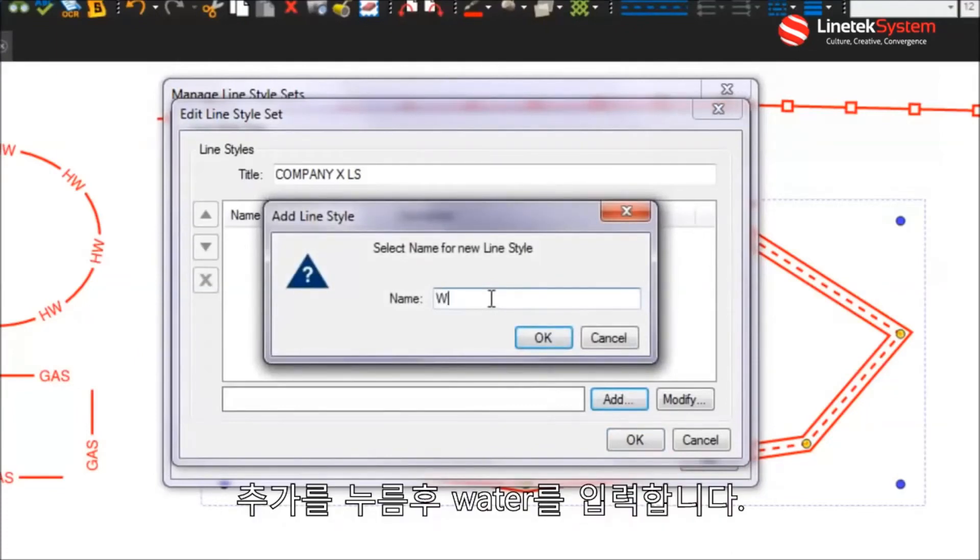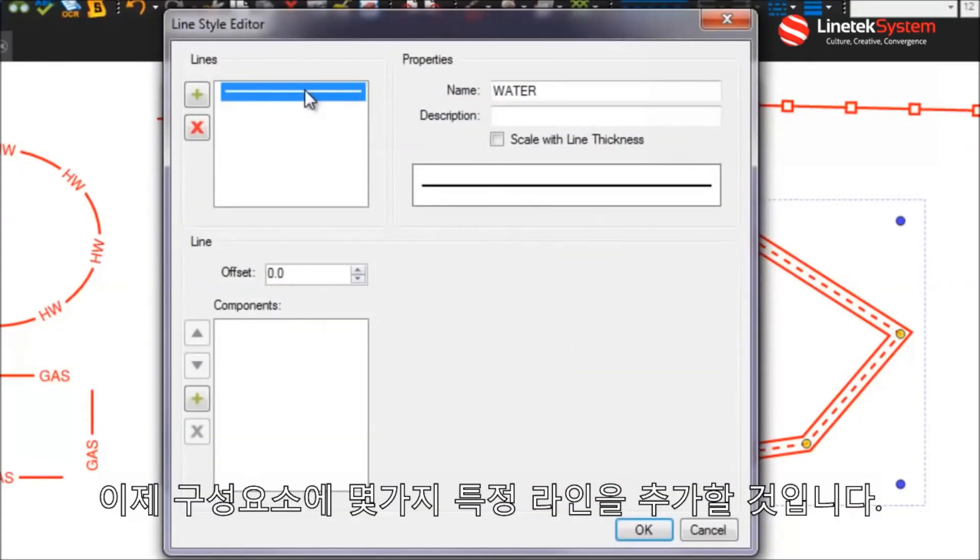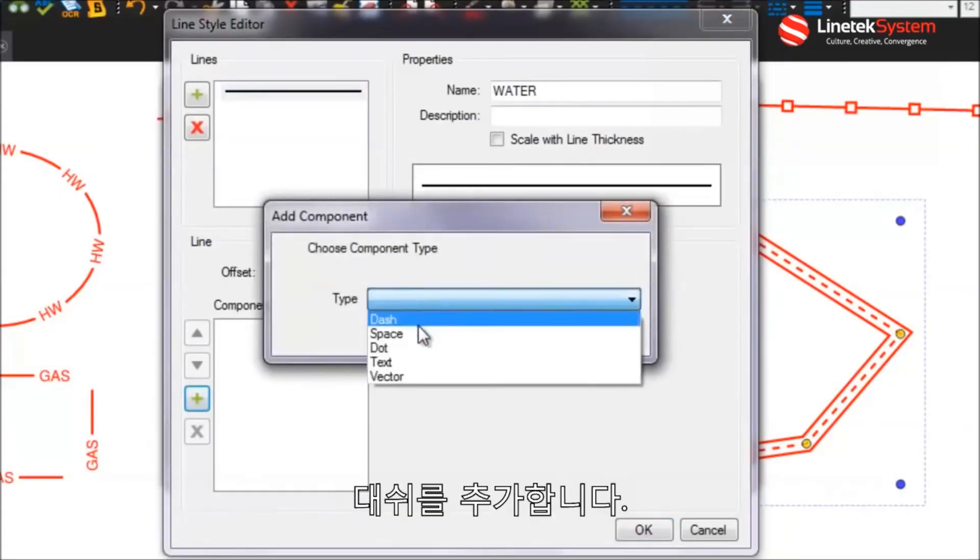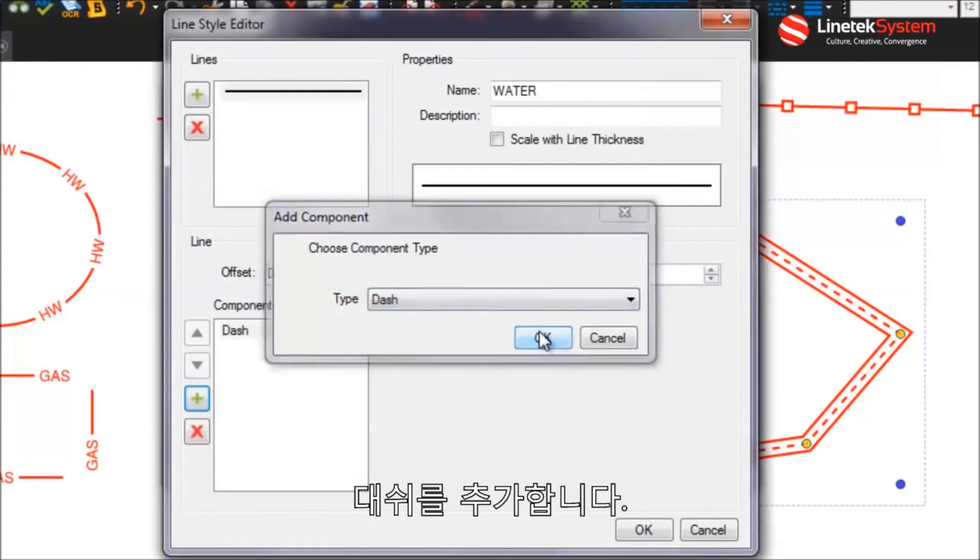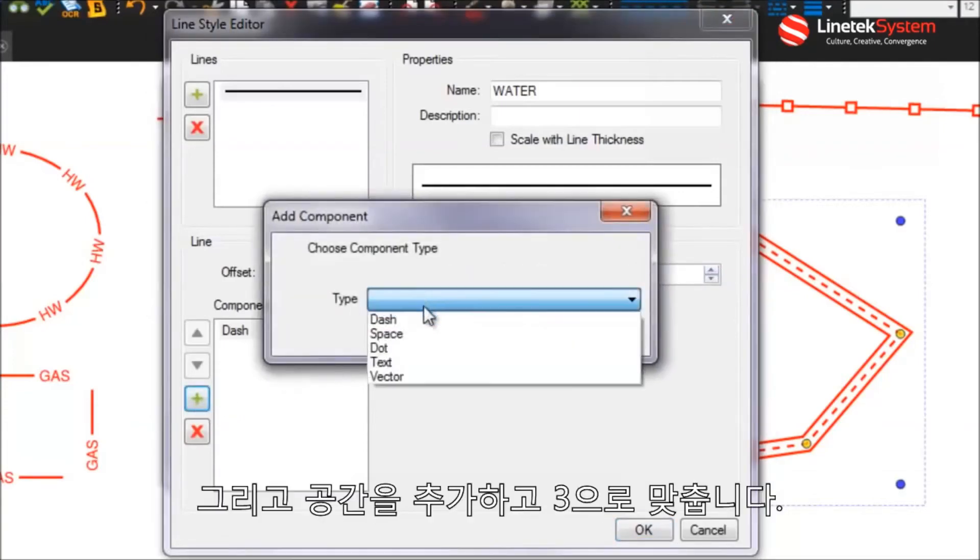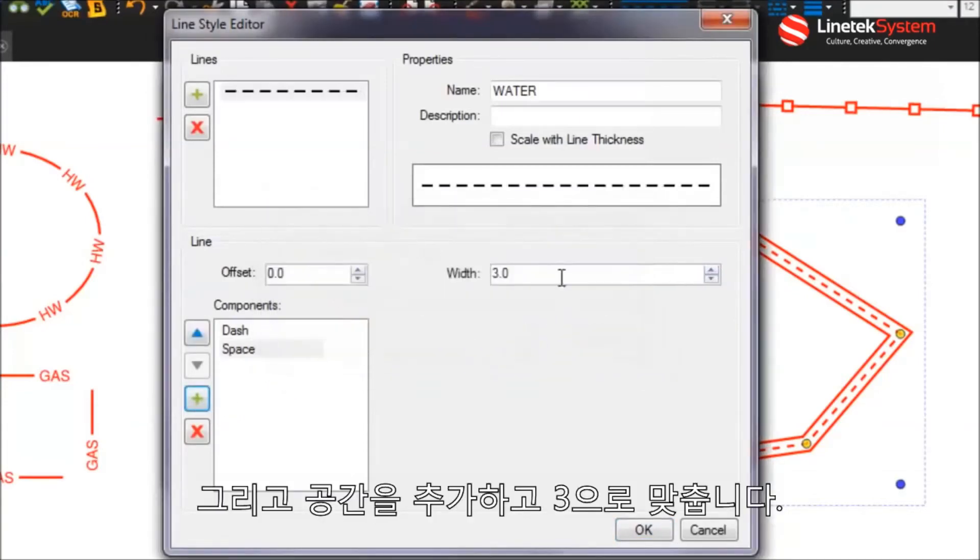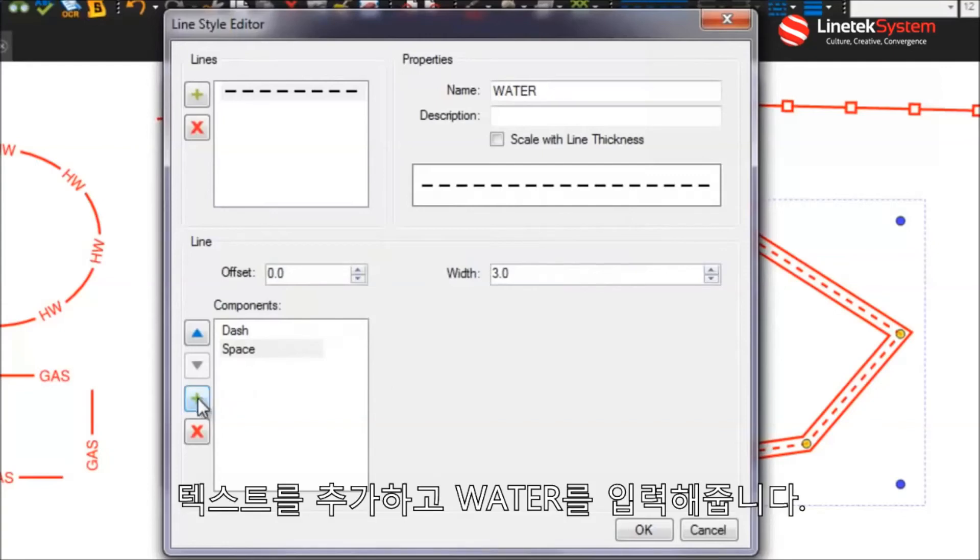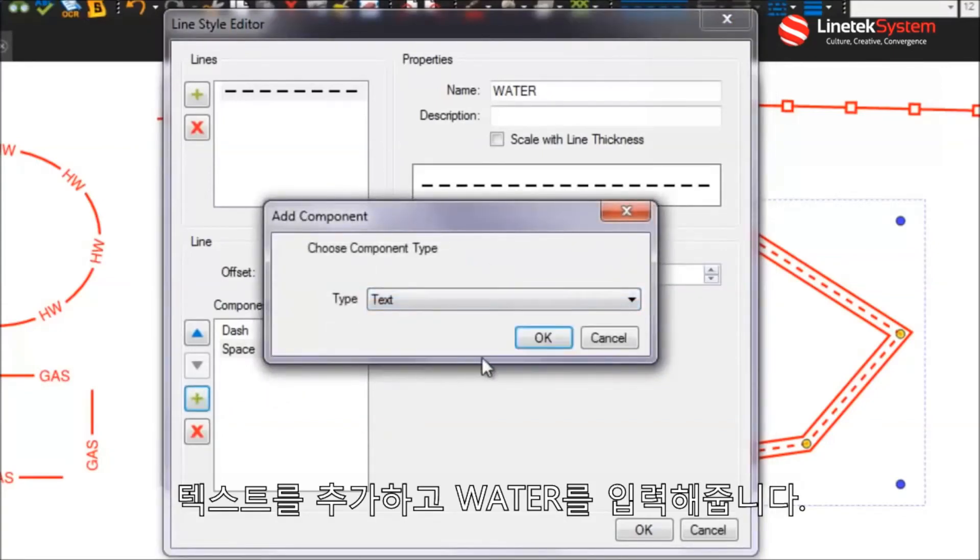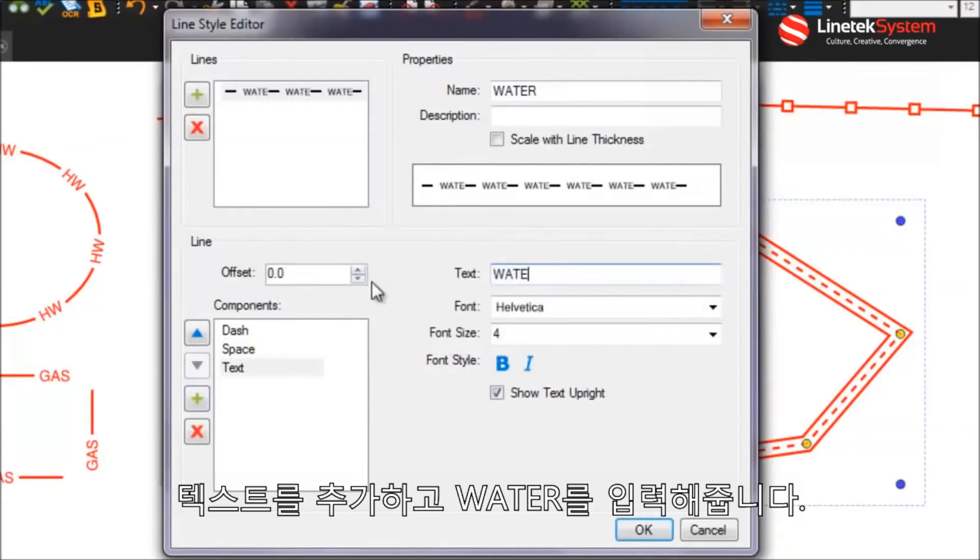So we'll go add, we'll just do a basic one here, so water. And, okay, here I've got this line. Now I want to go add some components to this particular line. Let's go add a dash. We'll do kind of very similar to that one of those other ones that we had. We'll make that five units wide. We'll add a space. Make that three units. And then let's go add some text. And that text will say water.